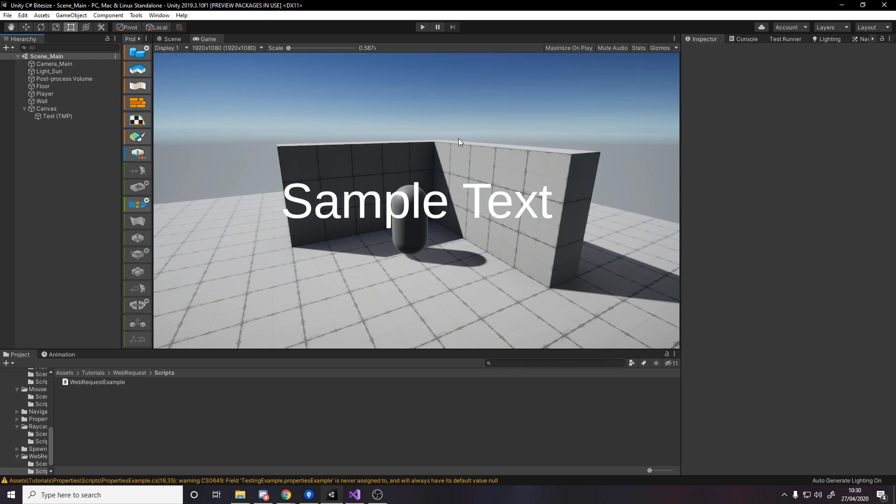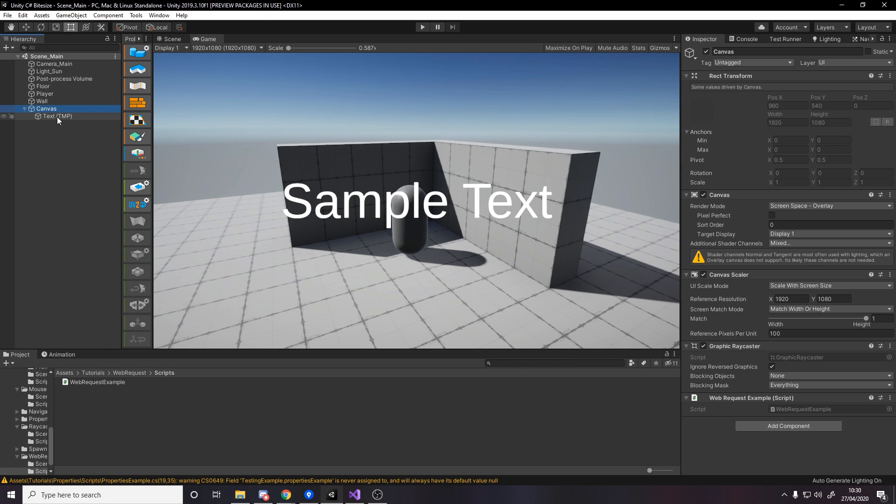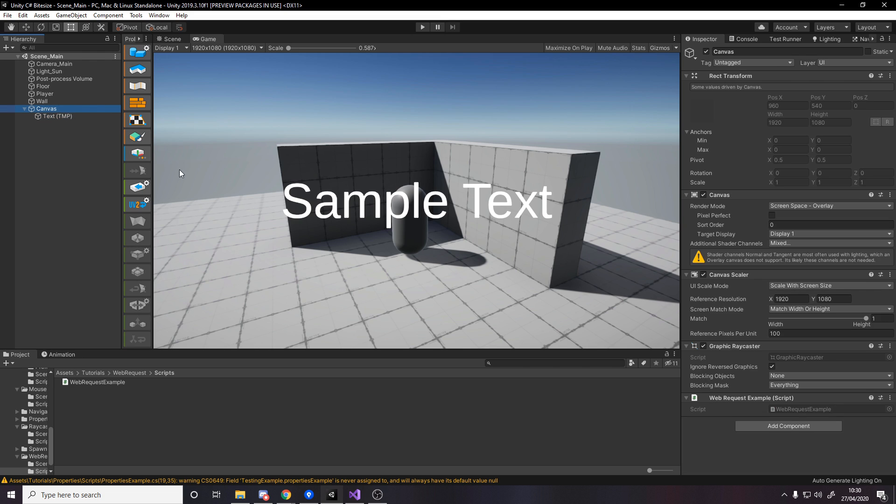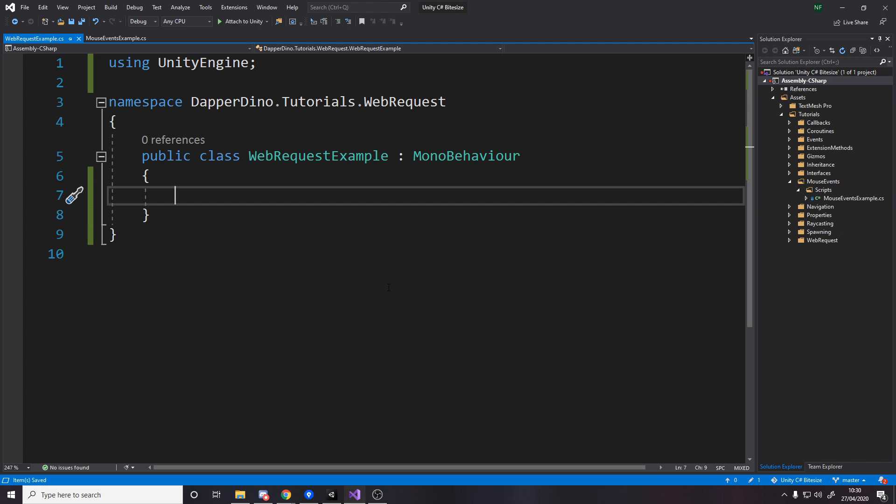So the setup for the scene is quite simple. We've got a canvas and then just some text here, the sample text, and in the canvas we've got a script called web request example and it's empty.